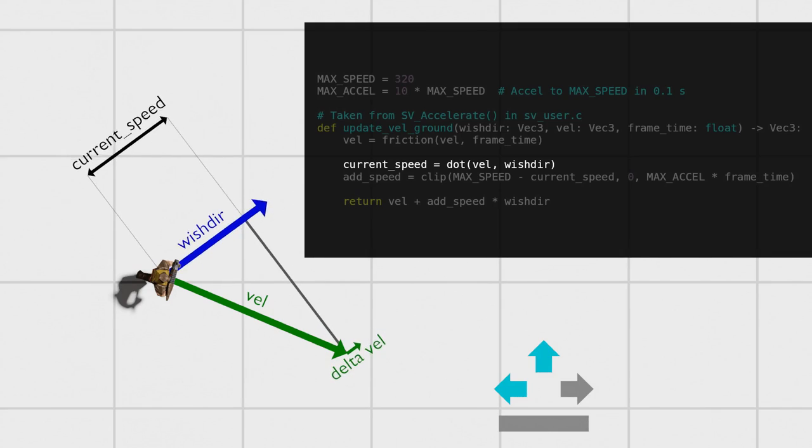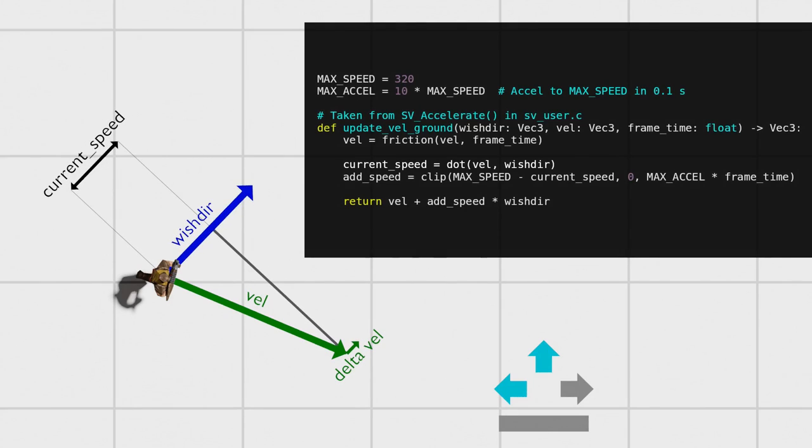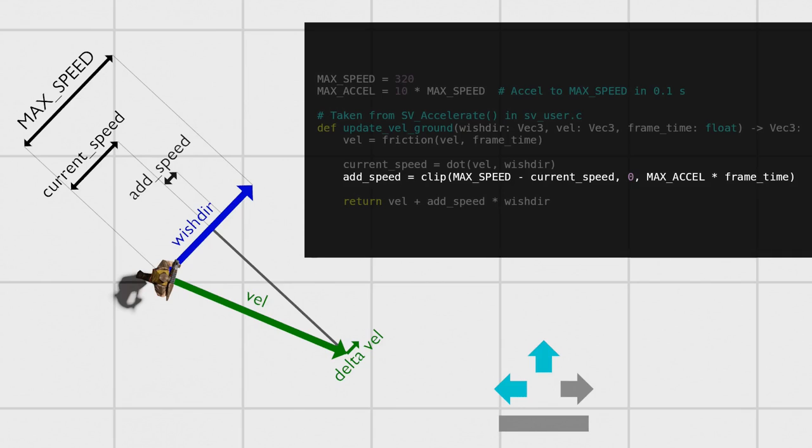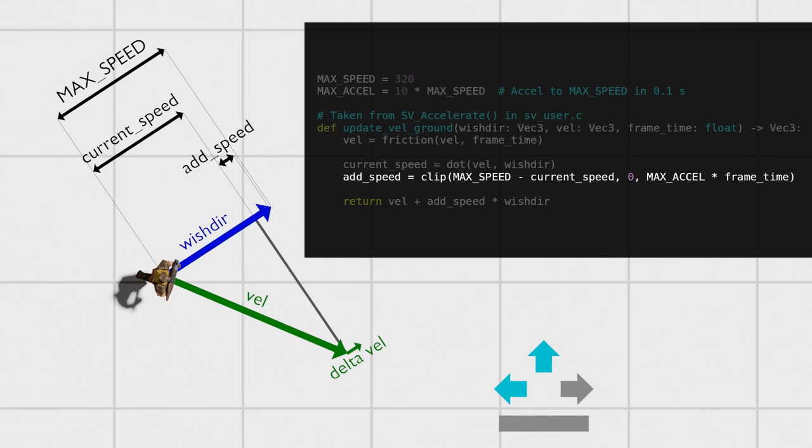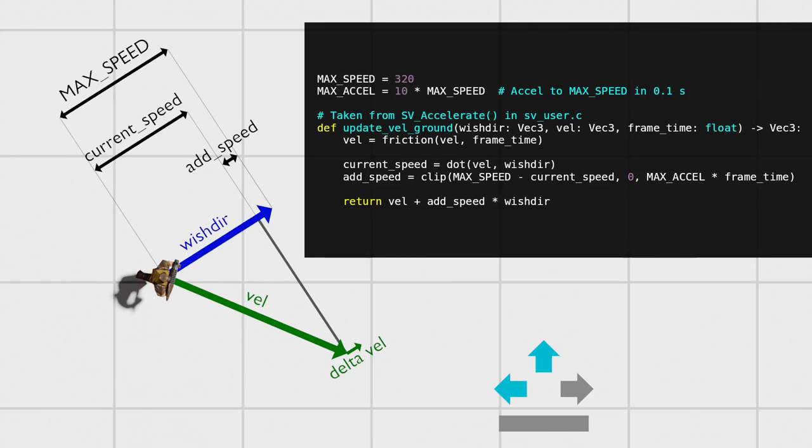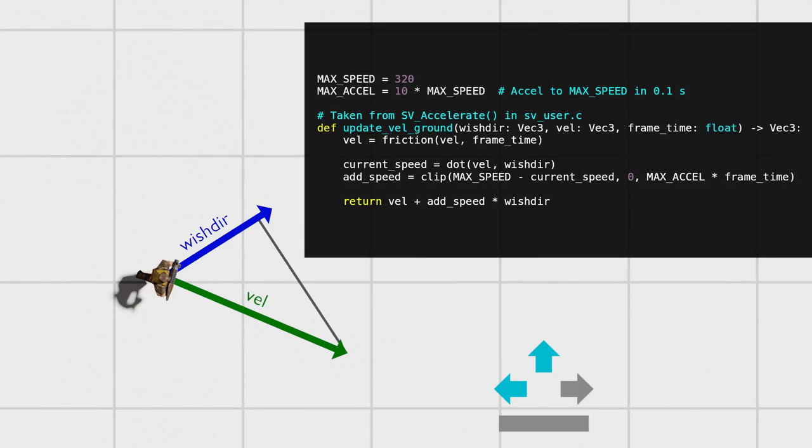The addSpeed is then just the difference of the current speed and the nominal maximum speed, clipped to be between 0 and a constant intended to limit the player's acceleration. Whenever the addSpeed is being limited by the max acceleration constant, you can make the speed on the next step faster by bringing the wishdir closer to the velocity's angle. Fully exploiting this bug then usually requires having the current speed lag behind the max speed by this acceleration limit.